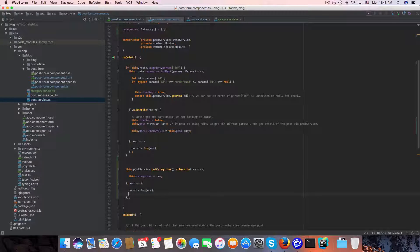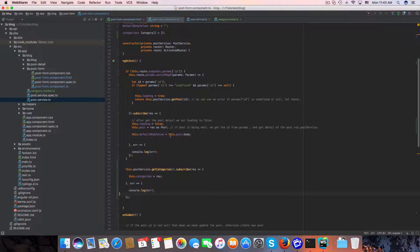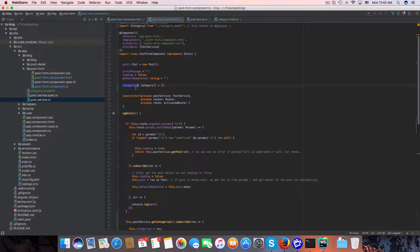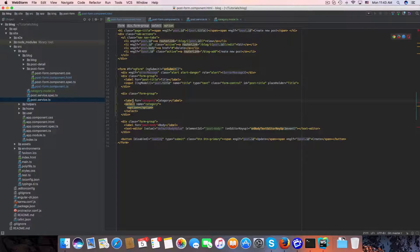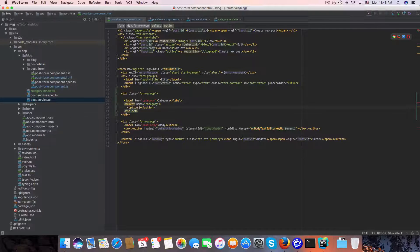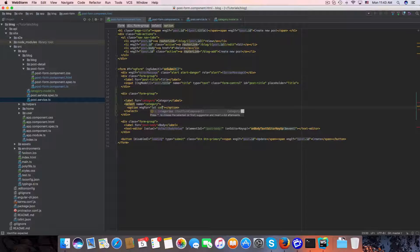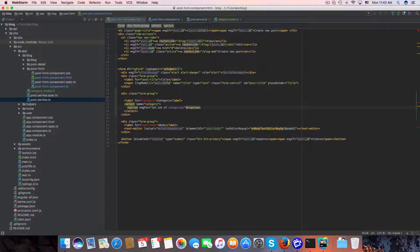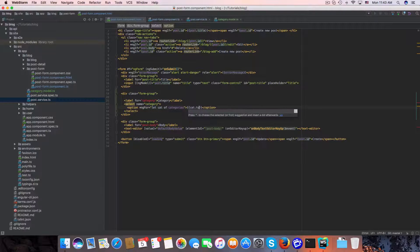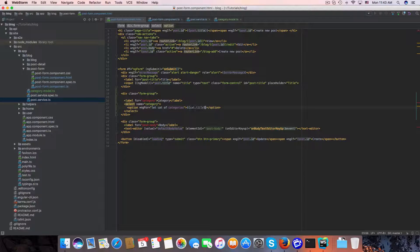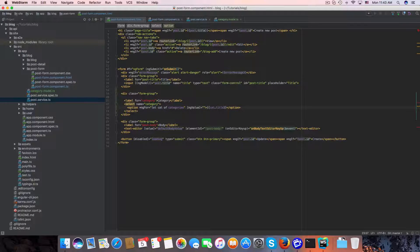We call 'this.postService.getCategory()', subscribe, and the response will be a function where 'this.categories = res'. We also log errors to the console. So we have the categories here and we can loop through them in the select list.